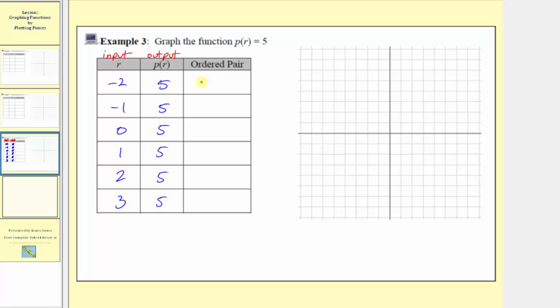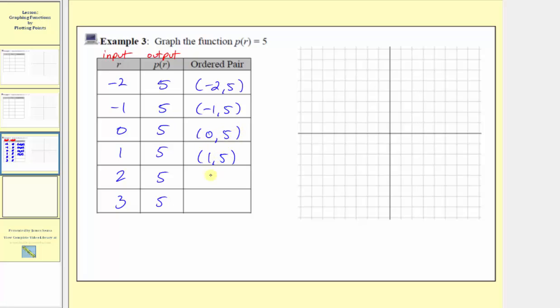So the ordered pairs are going to be negative two comma five, negative one comma five, zero comma five, one comma five, two comma five, and finally three comma five.